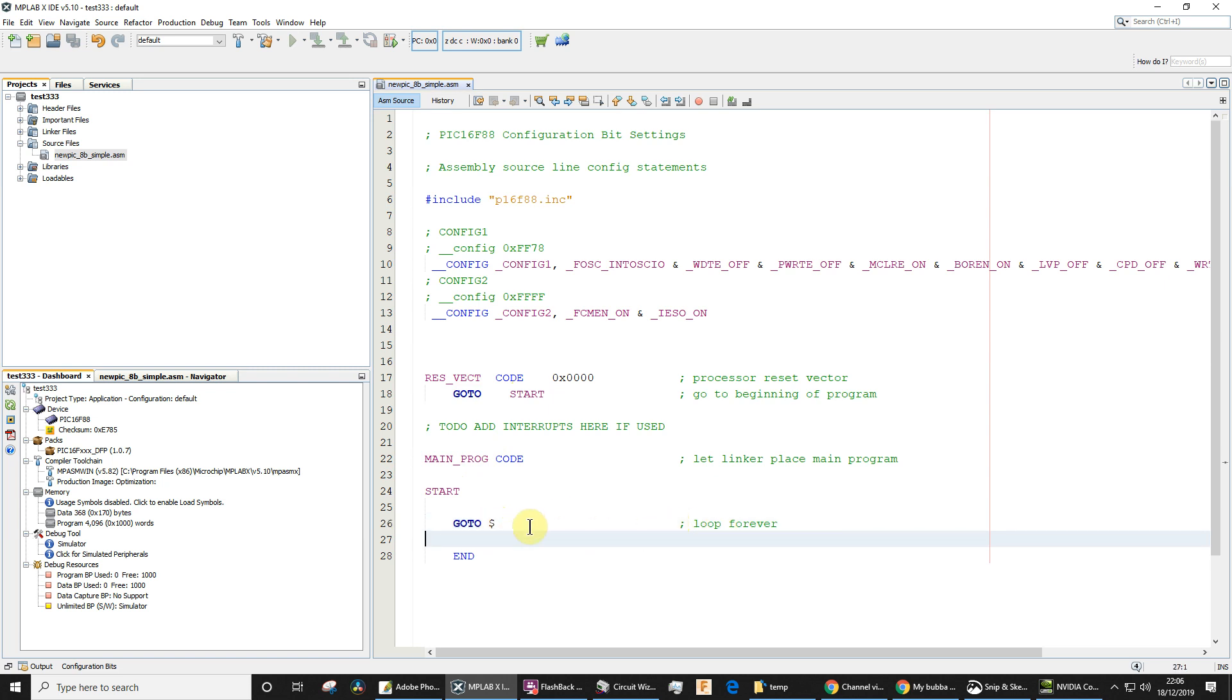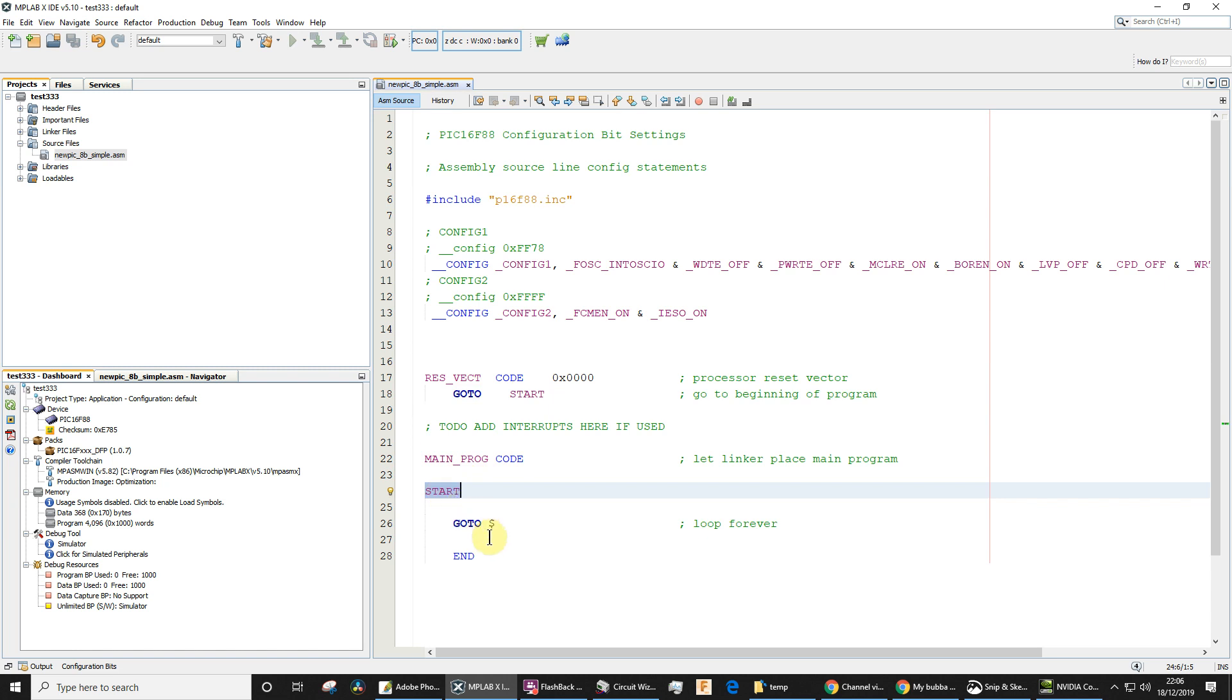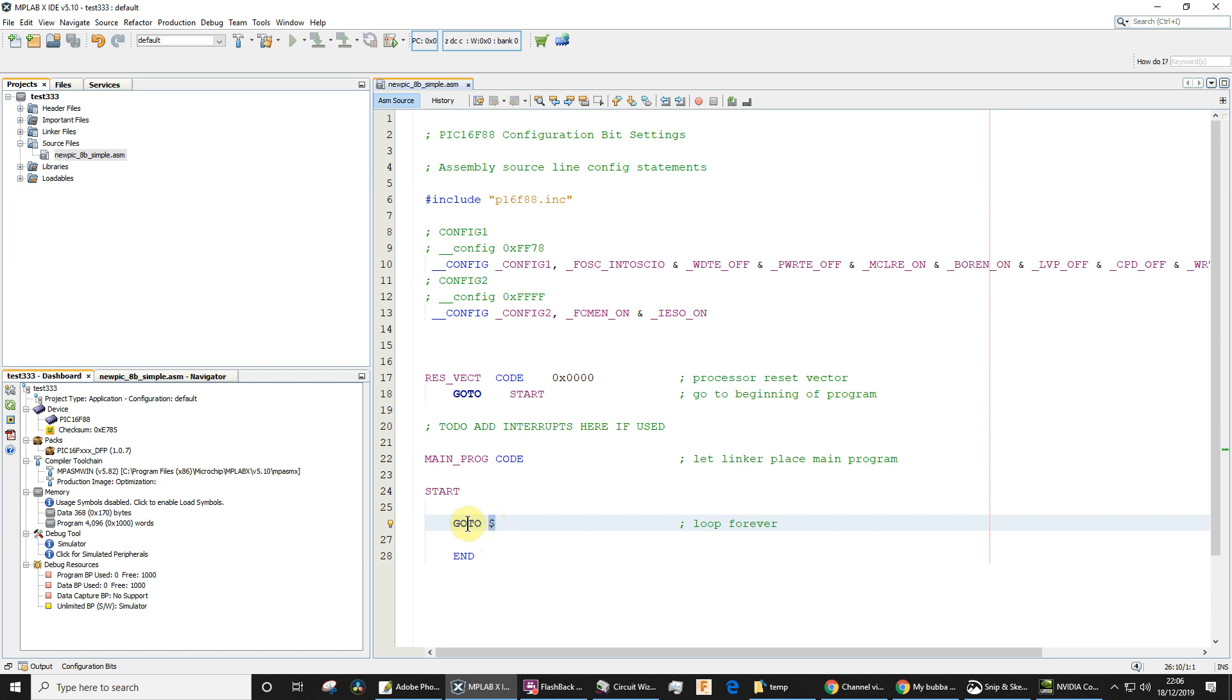The instruction is goto dollar. What this does, as it says here in the comment, it loops forever. Goto instruction could normally go to either a label if you like, or it can actually go to a specified address. A literal address, you could give it a number and it can jump to that address. Well, the dollar actually means the address currently held by the program counter. So in other words, this instruction just goes to itself repeatedly.